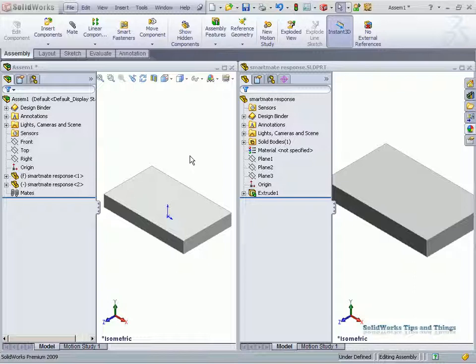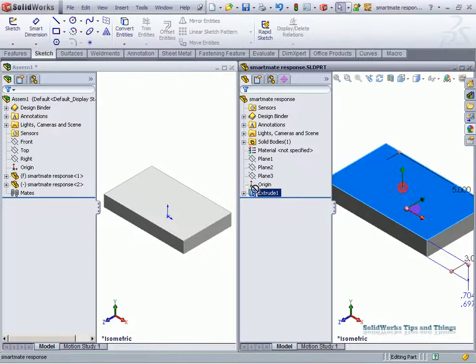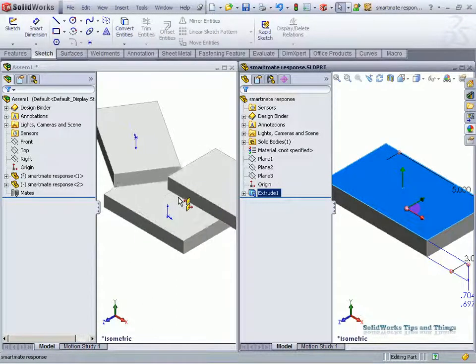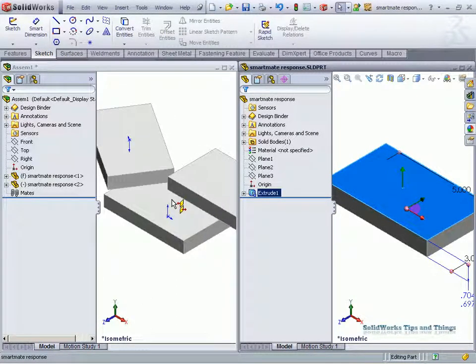But the one thing on the SmartMates, I just wanted to point out, he had the workaround. First he showed, of course, dragging the part from part to assembly, nothing wrong with that, and using the tab to flip its direction.